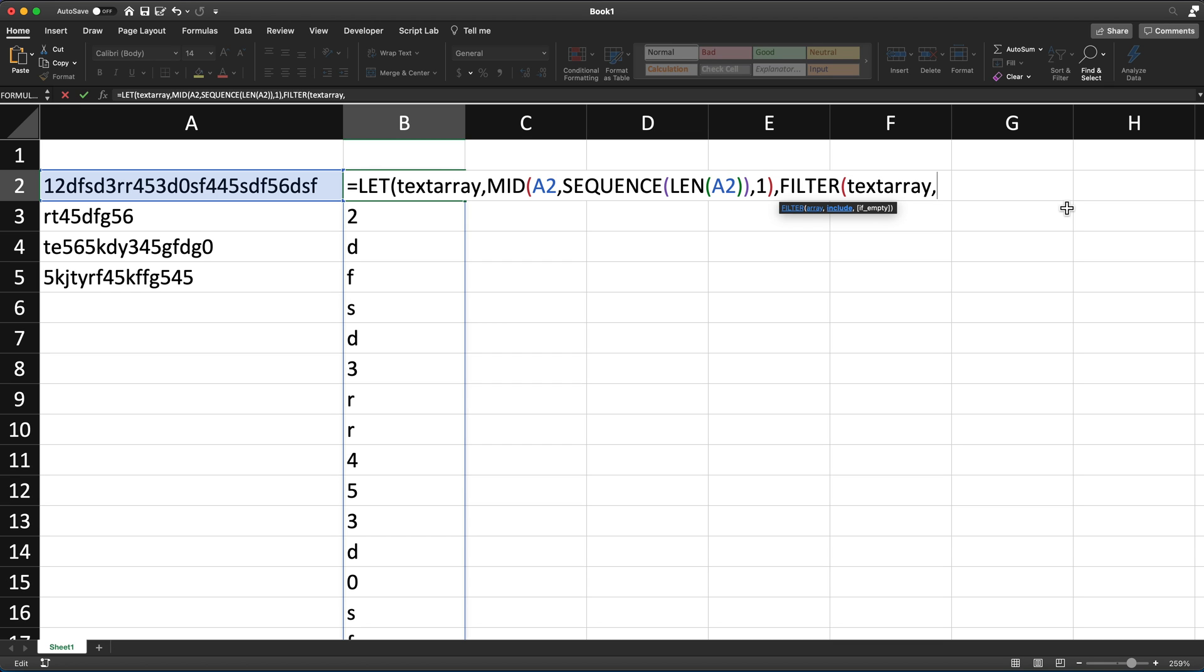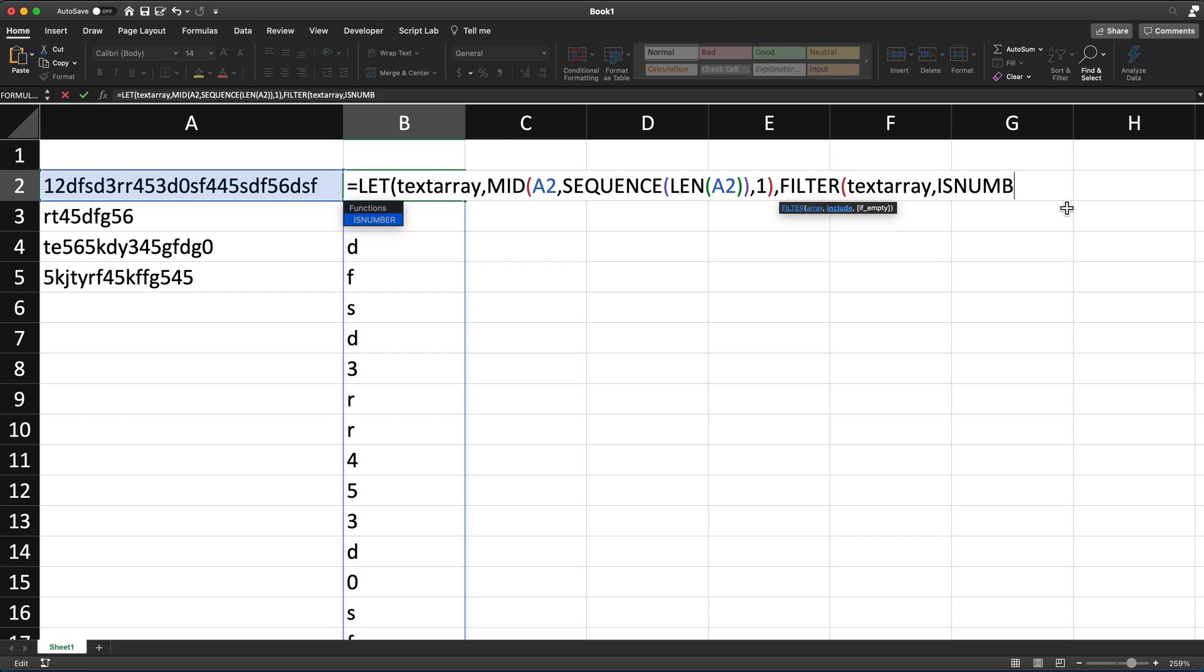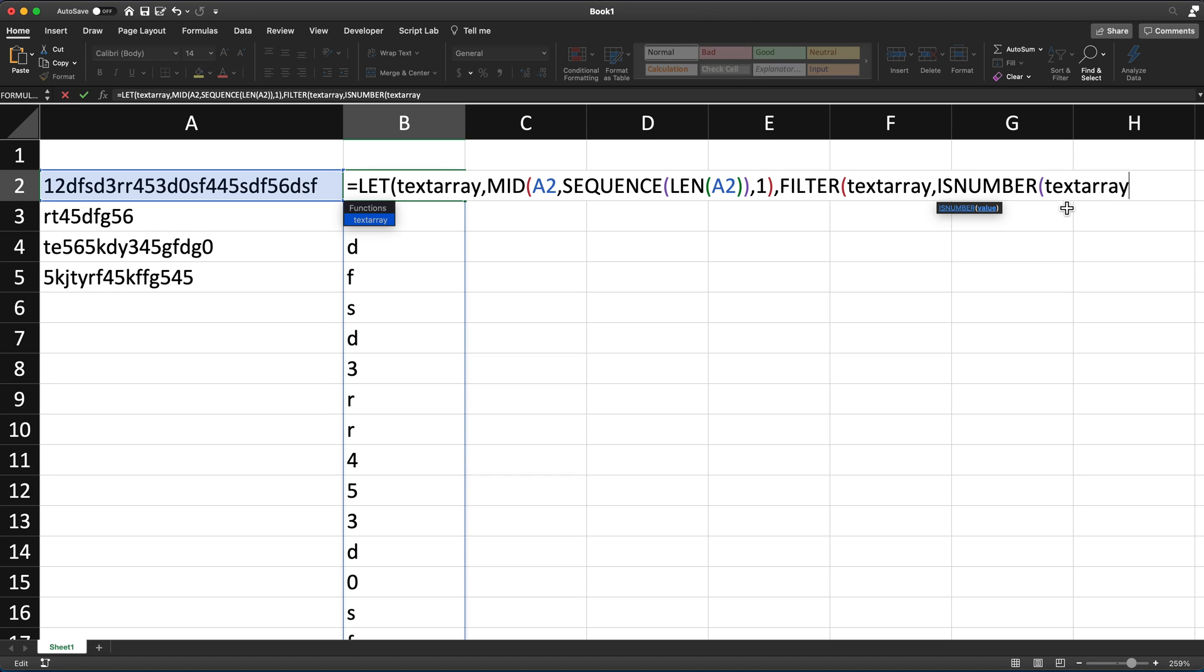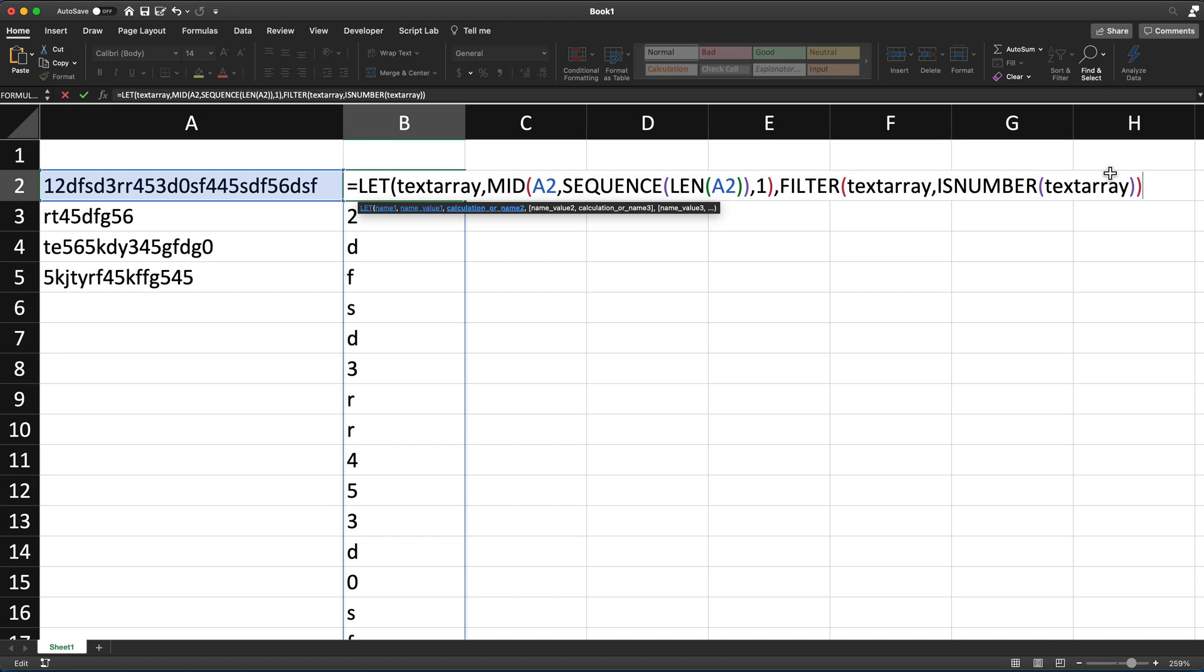So for example, if I do something like ISNUMBER, and then pass that same text array to this, which is that same variable. So I'm checking if that's a number or not. I'm going to close parentheses. This parentheses is closing this. I'm going to need another one to close the FILTER function. And finally, I need one more to close my LET function. So let me just do this. And let's hit enter. So you can see what happens.